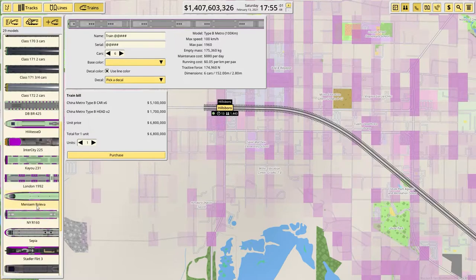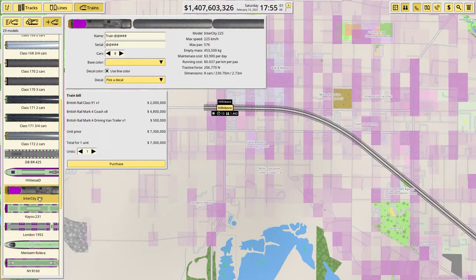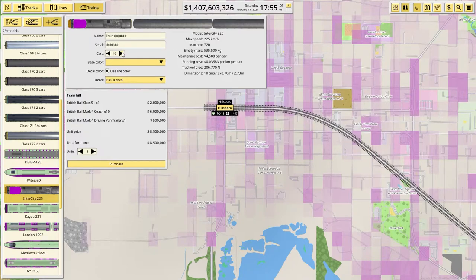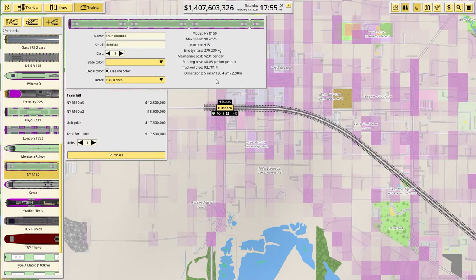What we're really looking for is going to be a high capacity to length ratio. So in this one we have — you can have up to 10 cars, which takes us almost to 300 meters or 720 passengers. That doesn't seem very good. Here's the New York R160 — this is only 128 meters and gives us 915 passengers, so more passengers in a smaller space. That's a little better.